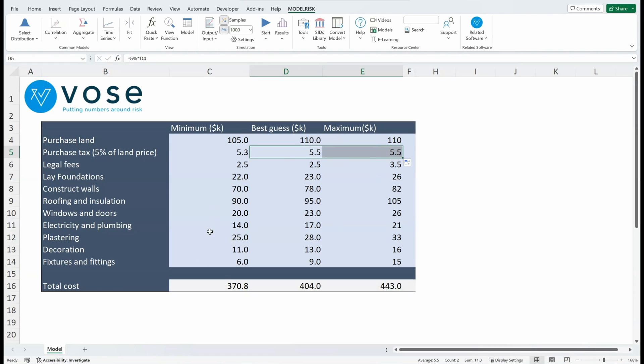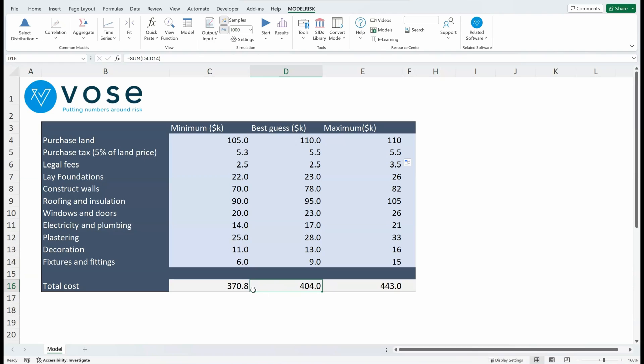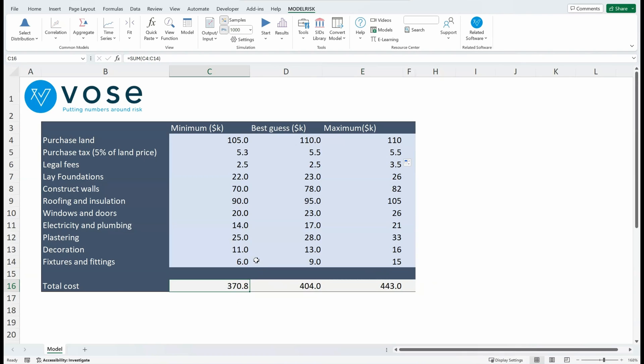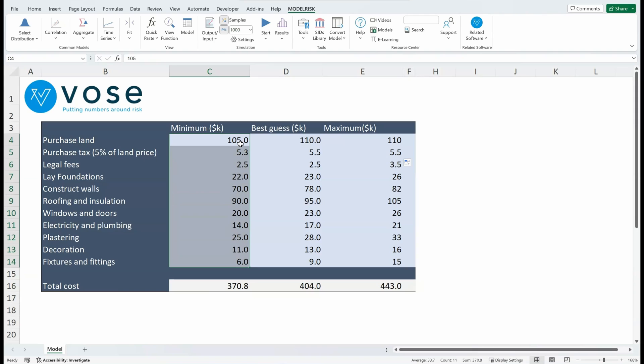We see at the bottom we have the total. So this is saying that the best guess is $404,000, the minimum is going to be $370,800, and the maximum is $443,000. And that looks quite reasonable. But we have to ask ourselves, what are the chances of a value as high as $443,000 occurring, or a value as low as $370,800? For $370,800 to occur, each of these cost items would have to be at their minimum possible value...